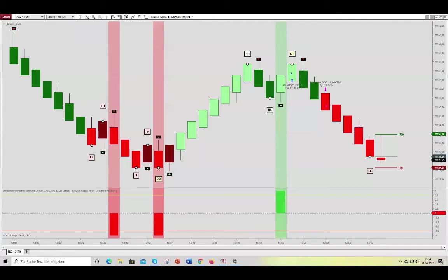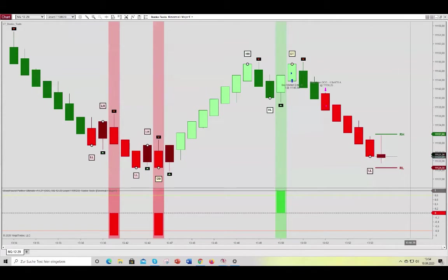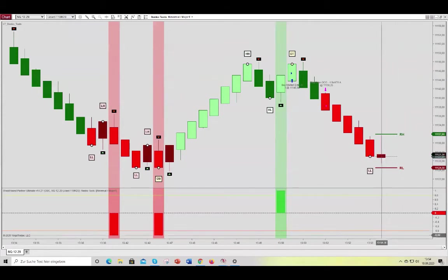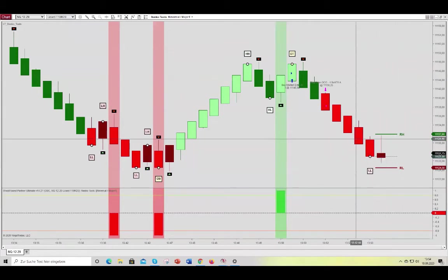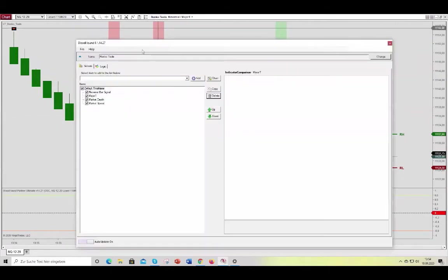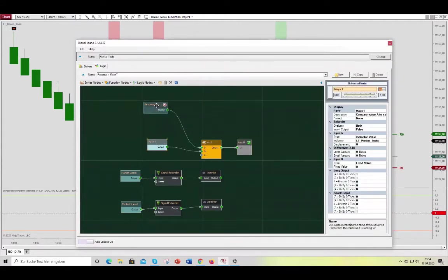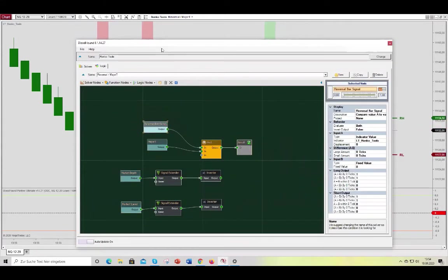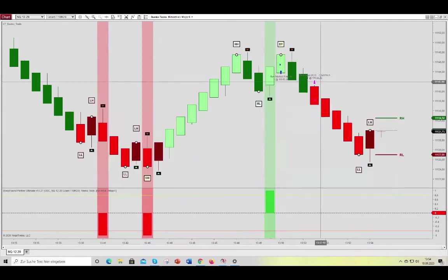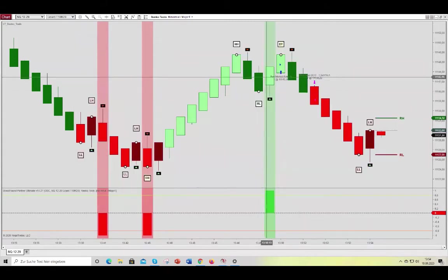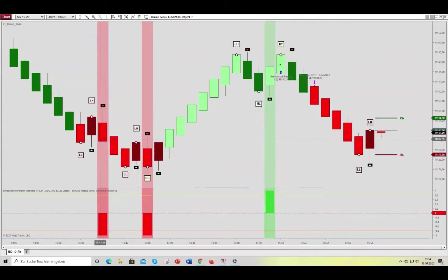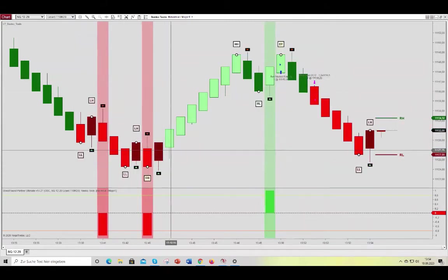So if you didn't check that out, make sure to do so before watching this video. It will make much more sense to you. So here we have the logic. We're just combining the major trend with the reversal bar signals, so we get reversal bar signals in the direction of the trend here.